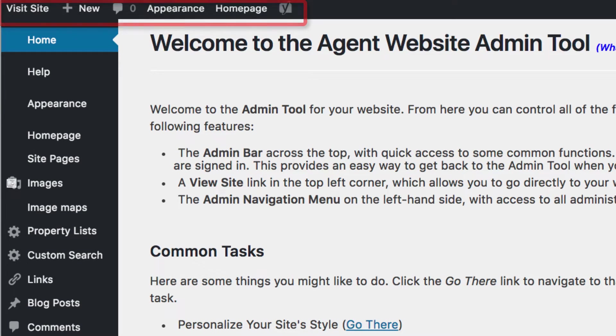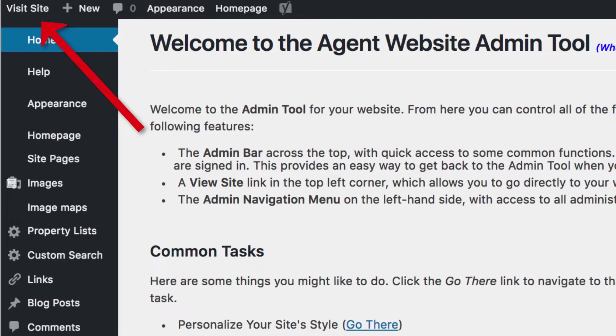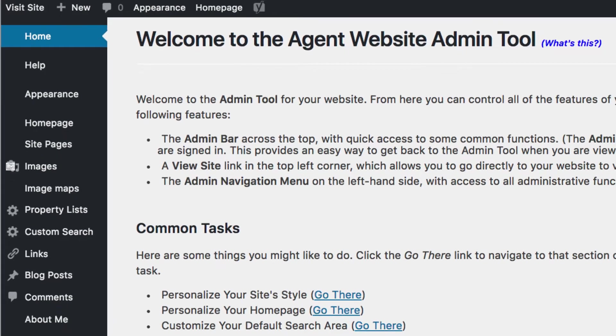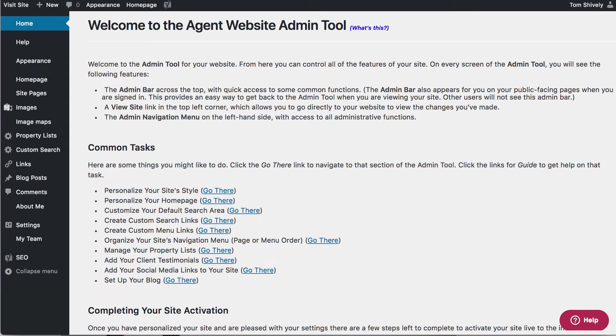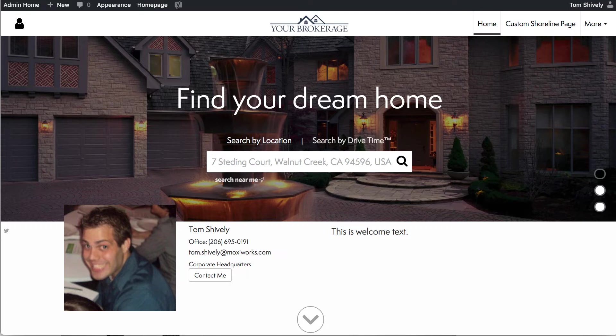On the top left you'll see View Site. This will let you view your agent website as it stands right now. You have a few other agent website options on the top as well.